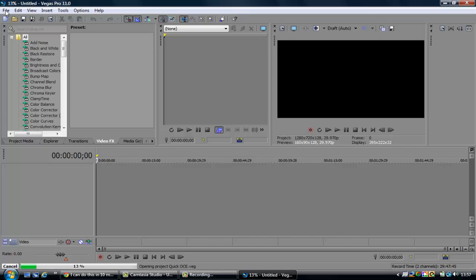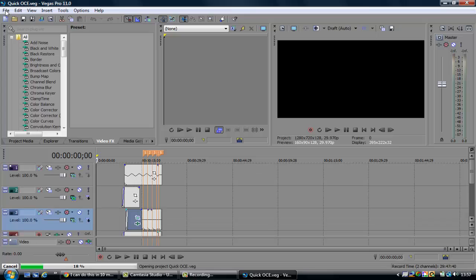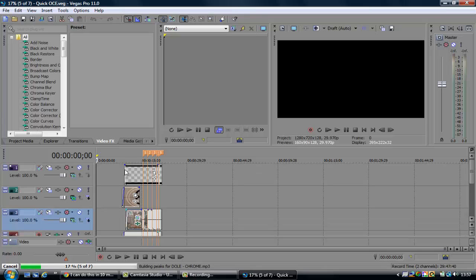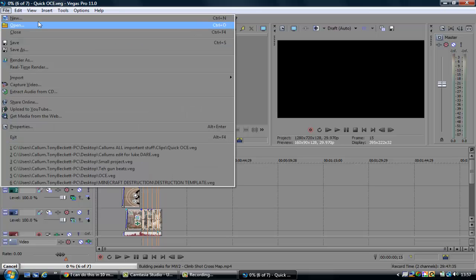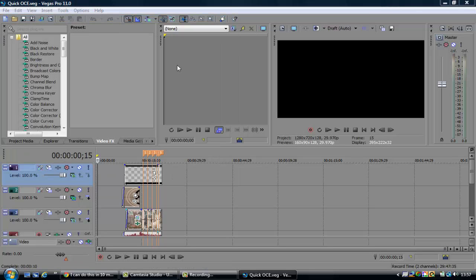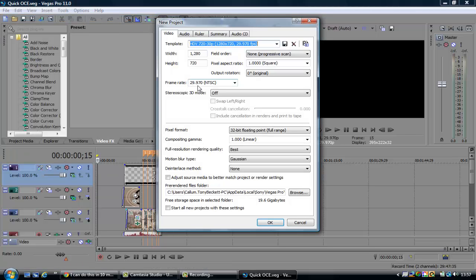Okay, so it's loading up the entire thing. New project. Open a new project and we've got 1280x720.